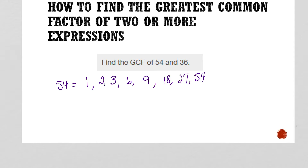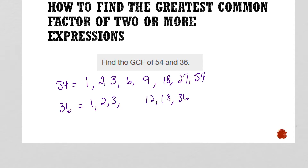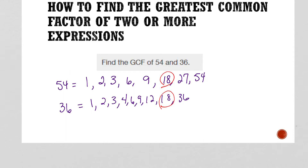Then I list the factors of 36: 1 and 36, 2 and 18, 3 and 12, 4 and 9, and then 6. These are all the factors of 54 and 36. Now what is the biggest number that they have in common? I always start from the right and work my way left — 18. They both have 18 in common. So that's just another way to find your GCF. This method is my preferred method, but it doesn't have to be yours.